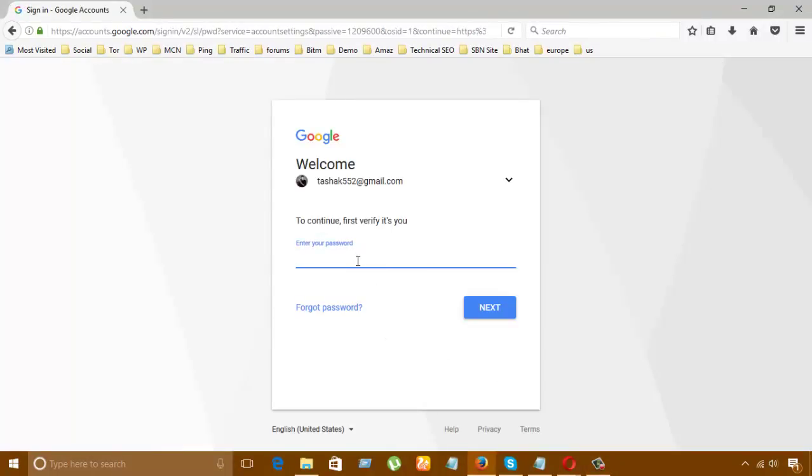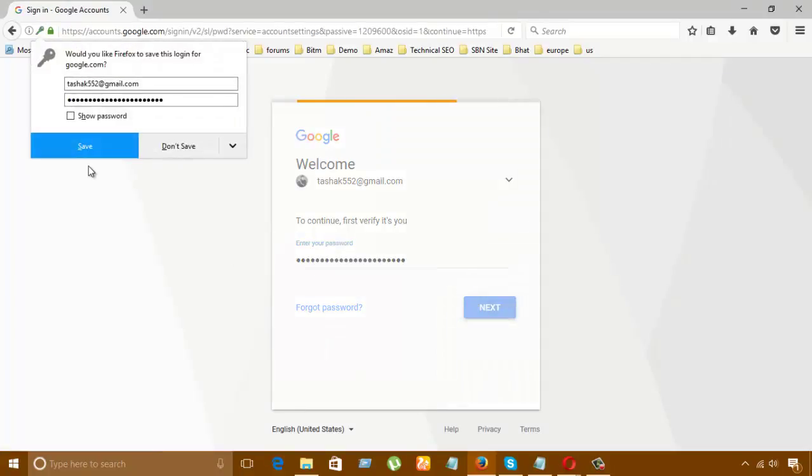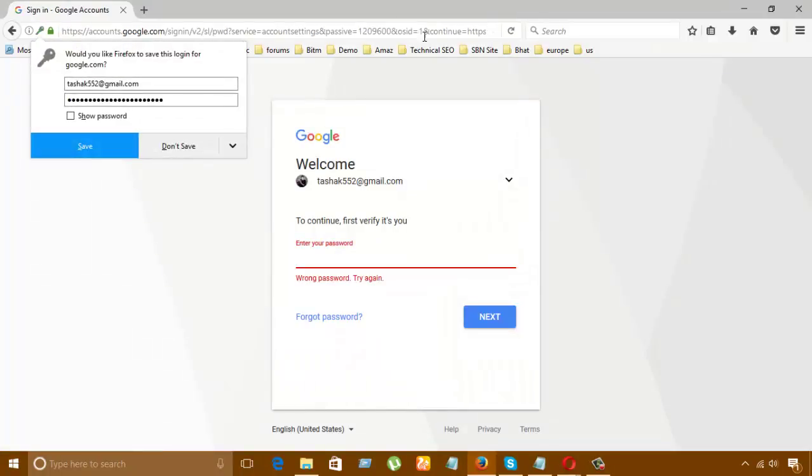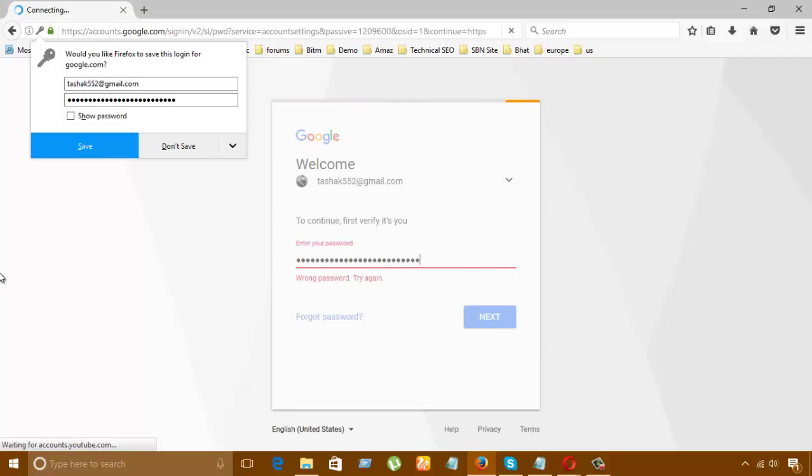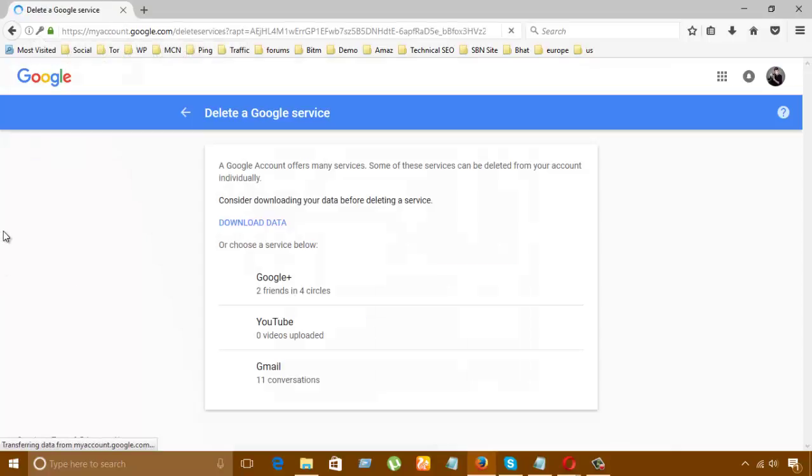After I click here, they're asking me to give my password. One second, I'm writing the password. Don't worry, it can't be seen. Oops, I have written it wrong. Oh, it has worked. Okay, now we proceed.